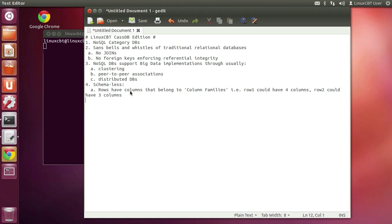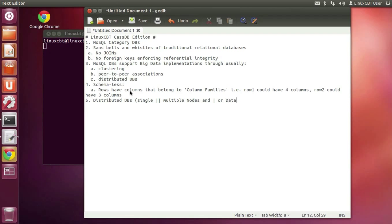Distributed DBs — Cassandra and the NoSQL class give us distributed databases. This facilitates single as well as multiple nodes and or data centers. That's important because today we're distributing more and more, especially in the cloud space. Services that come to mind include Rackspace, Amazon EC2, etc. The ability to spread our nodes across the globe and have the tools to keep our data consistent is critical.